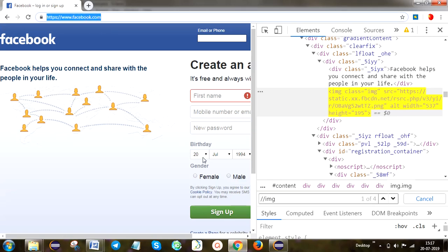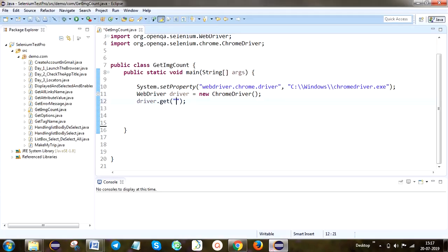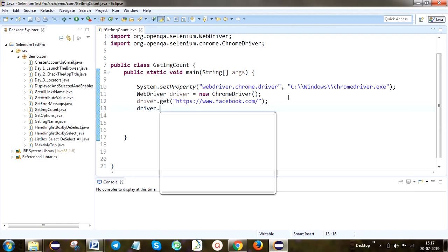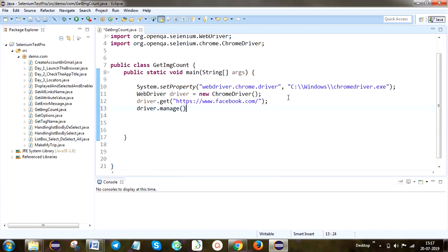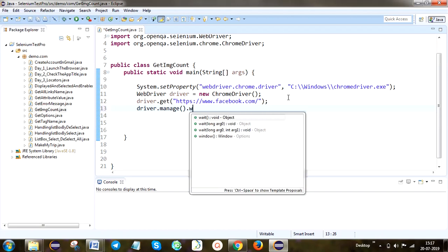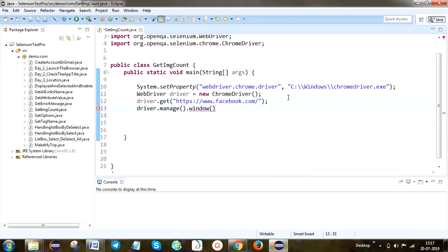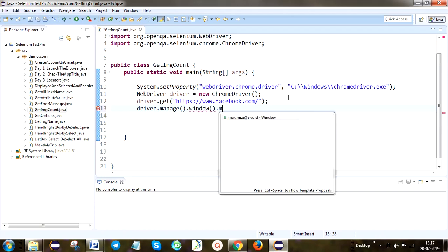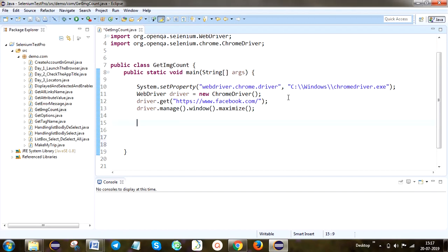We have to paste the application URL and paste it here using driver.get(). After that we have to define driver.manage().window().maximize() - this is the code to maximize the window.